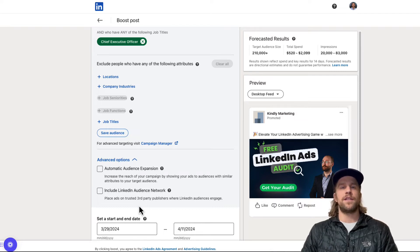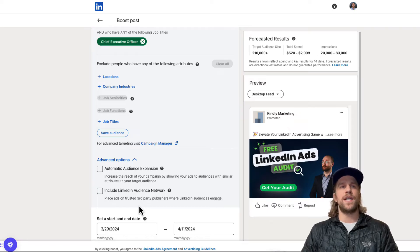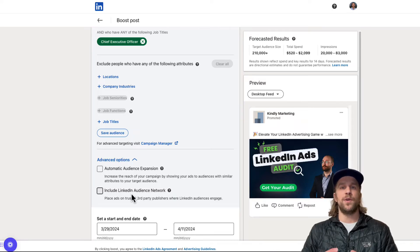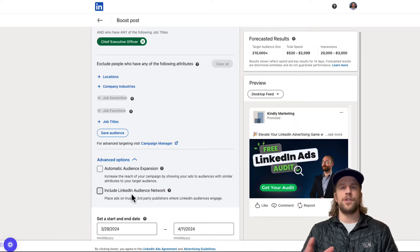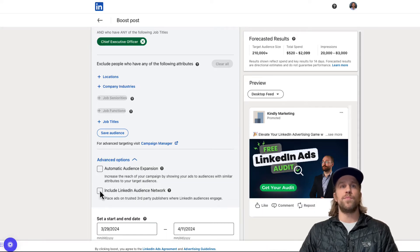And in the boosting the post option, you can't exclude any placement categories. If you do it in campaign manager you can, but in almost all cases, I keep the LinkedIn audience network off because we want our boosted post to only show on the LinkedIn feed. We don't want to show it on other website or a mobile app. So we'll keep both of those off.